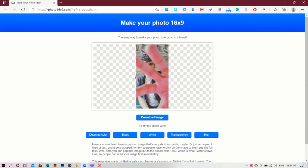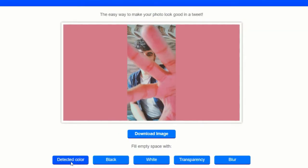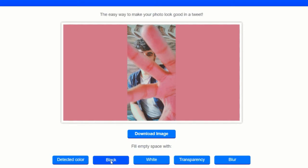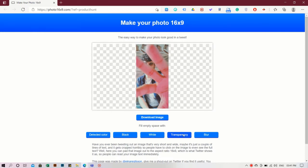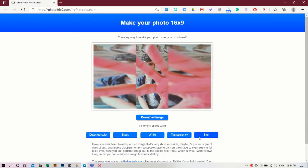This service has five templates to choose from. First is Detect Color that will detect the prominent color in your image and put it in the background. Then there is Black, White, Transparency, and finally Blur that will show the same image but with a blurred effect in the background.